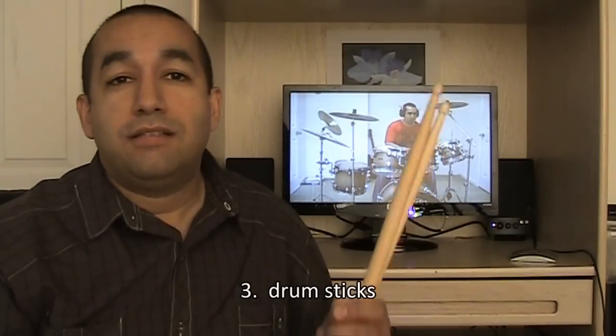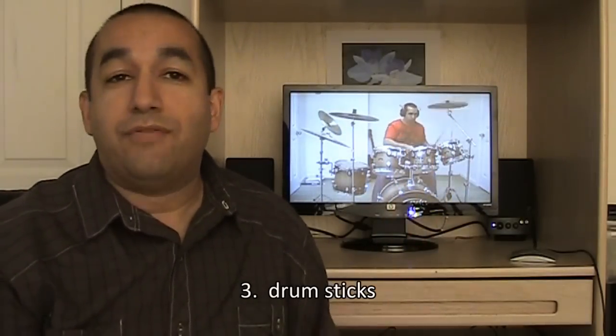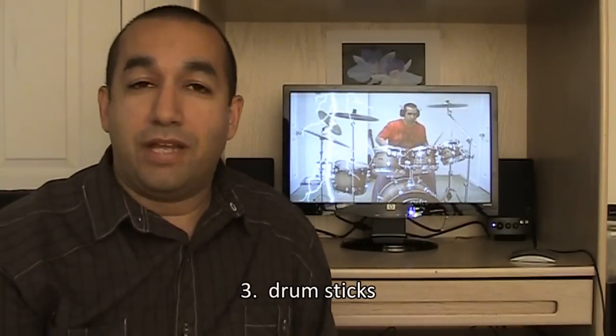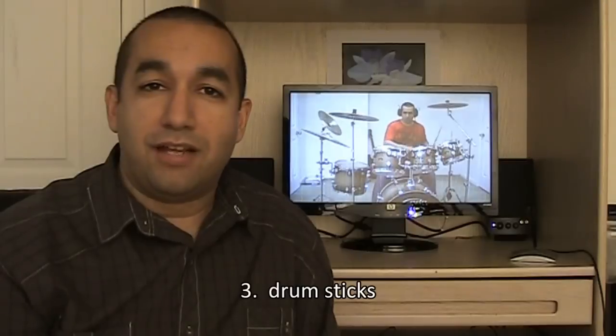The next thing you need are some drumsticks. They don't have to be drumsticks. It could be anything that can make a sound. But since we're making a drum cover, it's only appropriate that we use drumsticks.